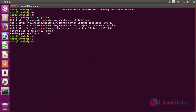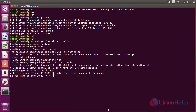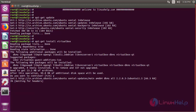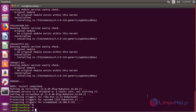The next step will be installing VirtualBox. To install VirtualBox from the terminal, use the following command. Now the VirtualBox installation is complete.